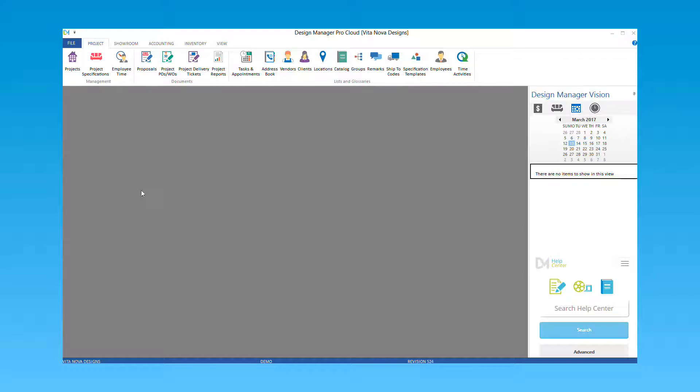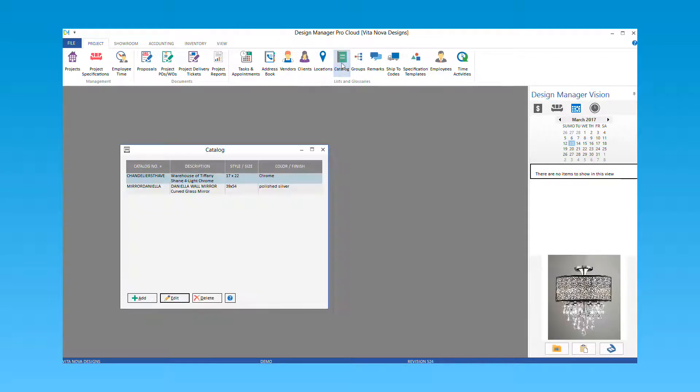Now let's create a new catalog item. To do so, select the catalog button under the project menu and then select add.